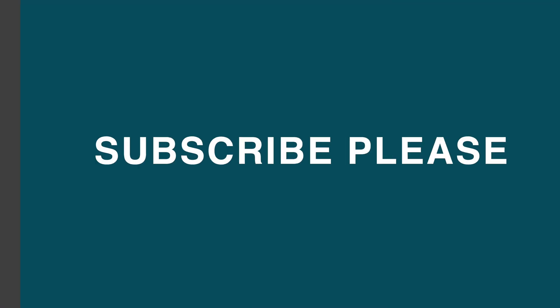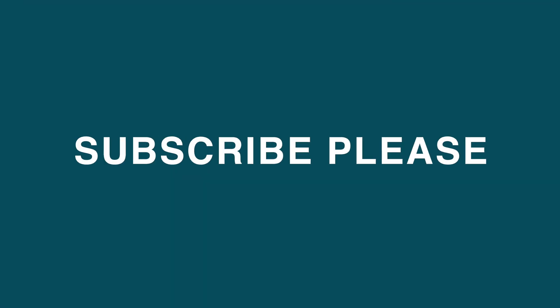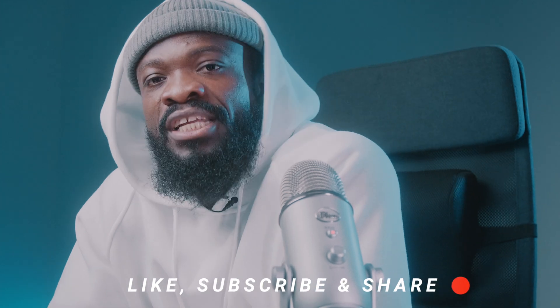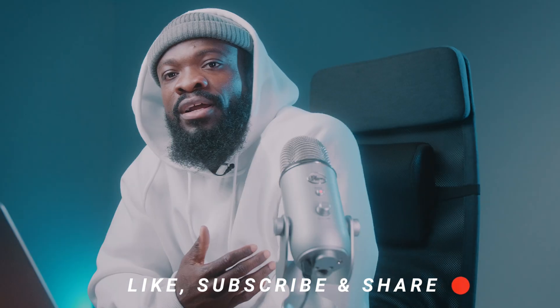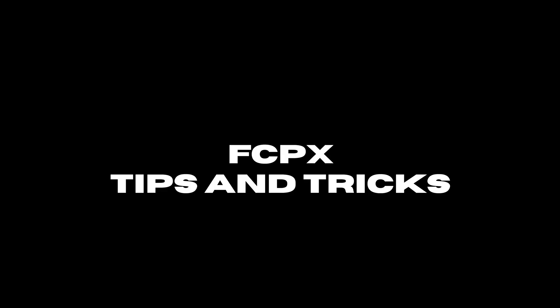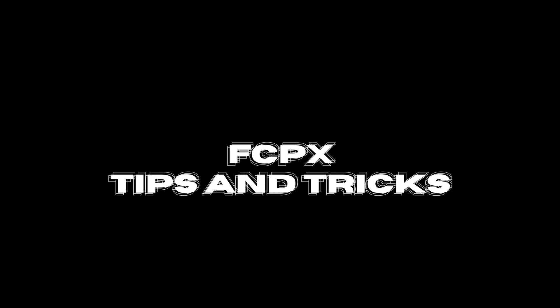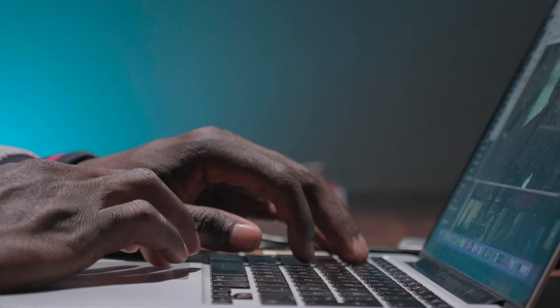In today's video I'll be showing you guys how to achieve this, this, this, and also this using Final Cut Pro 10 without any plugins. If you're new here, my name is Matthew Silver. Here I teach more about Final Cut Pro 10 tricks and tips and also some editing tips that you can use in your editing journey. Let's get started.